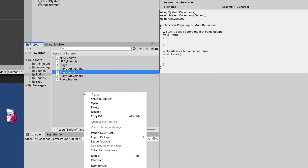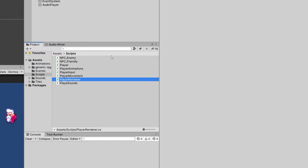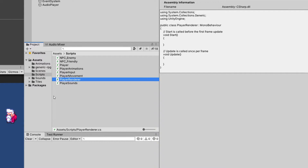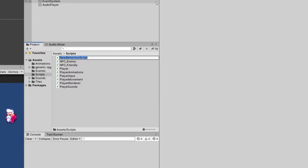Let's right-click, create new C# script, and let's call it PlayerRenderer. And again, we will need a way to interact with our AI agent, so let's right-click, create C# script, and I'm going to call this PlayerAIInteractions.